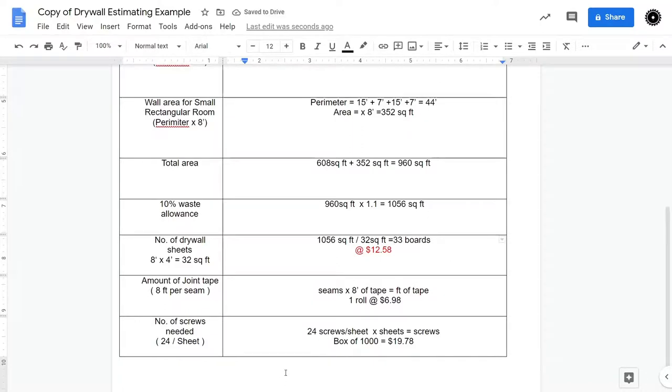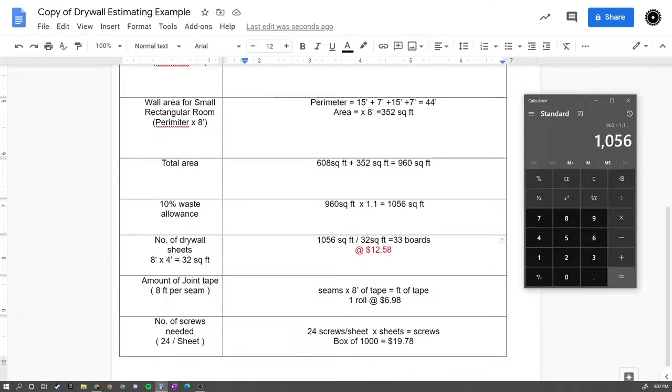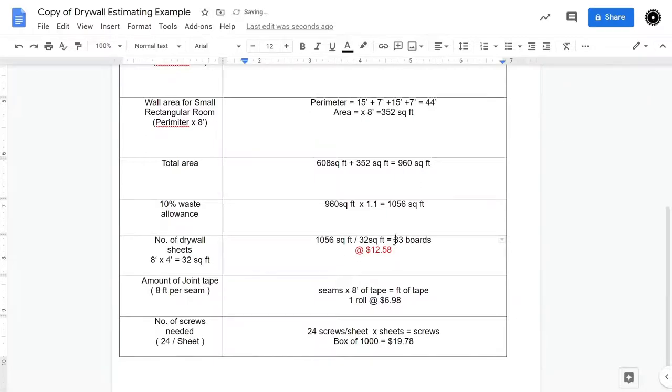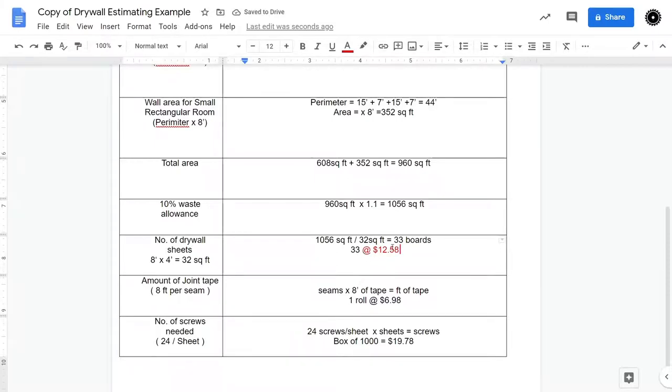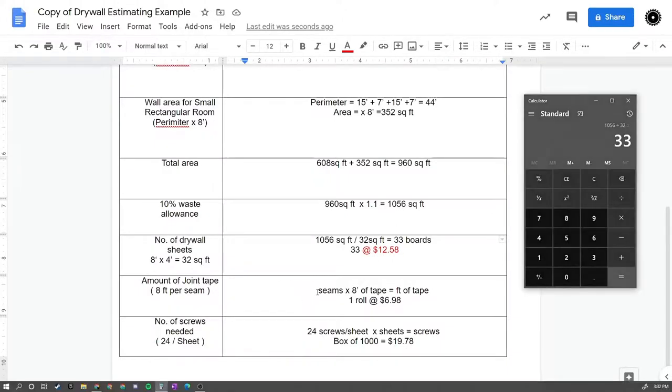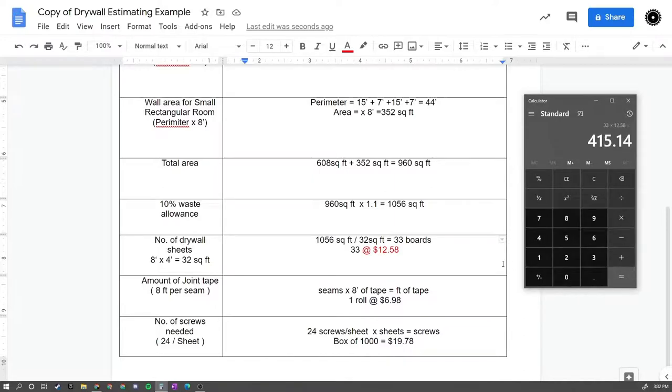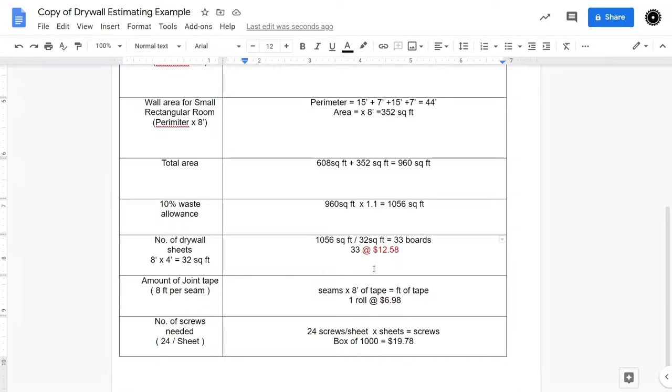So if I take 1,056, and I divide it by 32, I get 33 boards. So I need a total of 33 boards. Now boards cost, I looked it up on Home Depot's website, they cost $12.58 each. So to calculate the total cost of drywall, we could take 33 boards times 12.58, and calculate the total amount for that. So if I go times 12.58, we get $415.14.